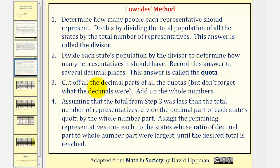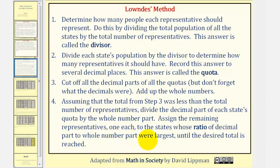Step three, we cut off all the decimal parts of the quotas and add up the whole numbers. This is often called the initial allocation or the lower quotas. And then step four, assuming that the total from step three was less than the total number of representatives, we divide the decimal part of each state's quota by the whole number part. Then we assign the remaining representatives, one each, to the states whose ratio of the decimal part to the whole number part were largest until the desired total is reached.